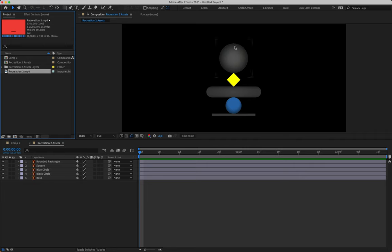When importing your Illustrator assets, remember to change Import As from Footage to Composition Retain Layer Sizes, then click Open. Double-click on the composition highlighted in the project panel and you'll now be looking at your assets. Since there was no template for these assets, your shapes may not be the same size as mine or the same size as in the reference footage.